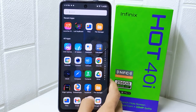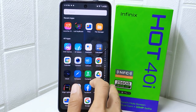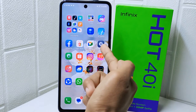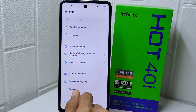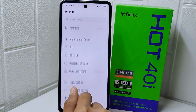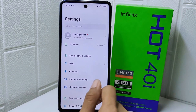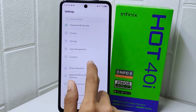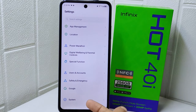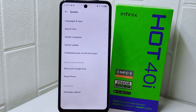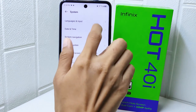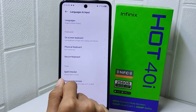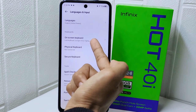First, enter the Settings on your device. Scroll down and select the System option. In this page, click Languages and Input, then select On-screen Keyboard.